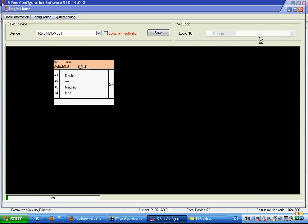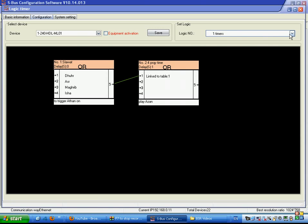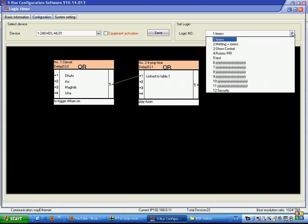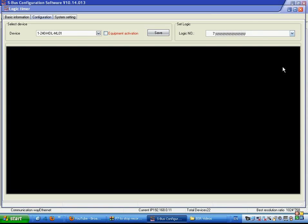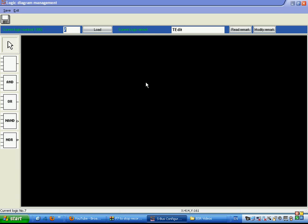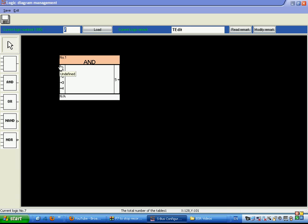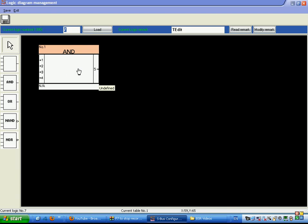If we go to timers, we have tables. Select, for example, number seven which is empty for testing. Double click on the black area to open the modification. We can put OR, AND, NAND, or NOR logic. Let's say we put AND and press anywhere on the black area again to generate the table.